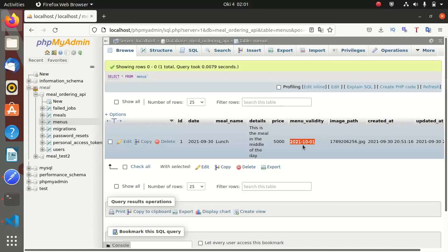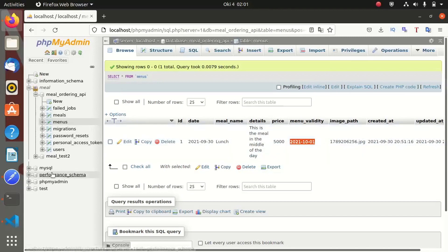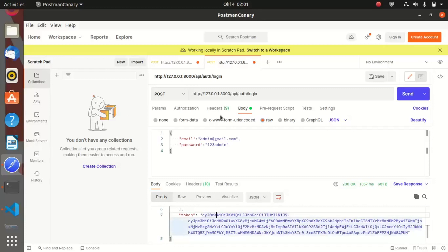We only want the meals which are valid to be returned to the user, because in the coming tutorials we are going to start working on the ordering of meals. The client will come, see the menu, and order the meal. We shall also introduce emailing and SMS functionality, and we shall be offloading those tasks to run as background tasks.